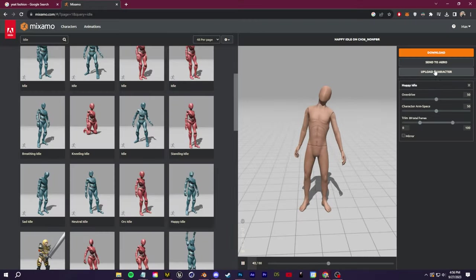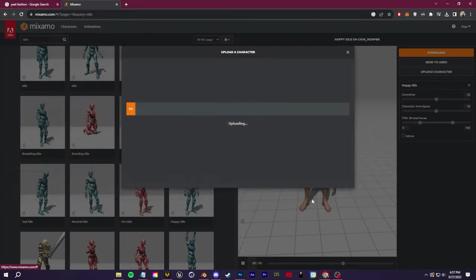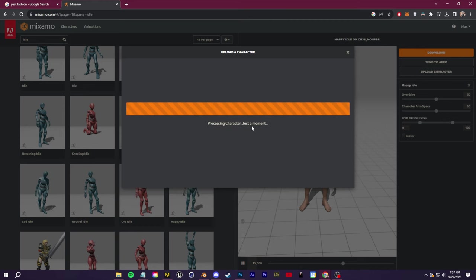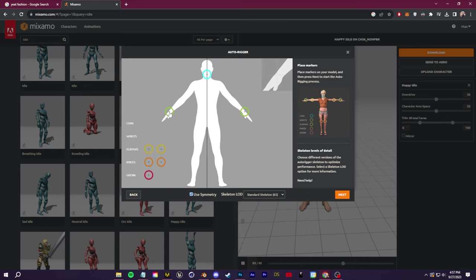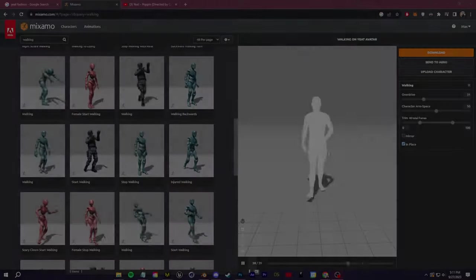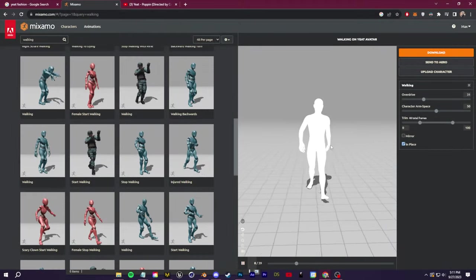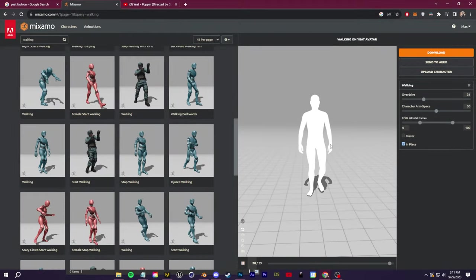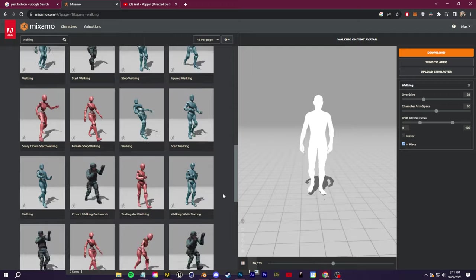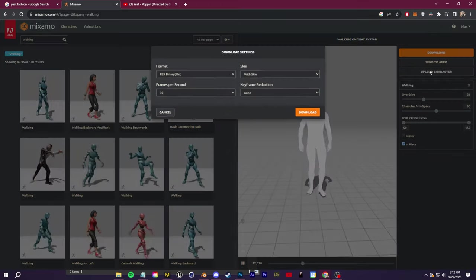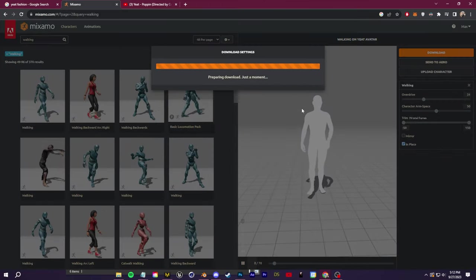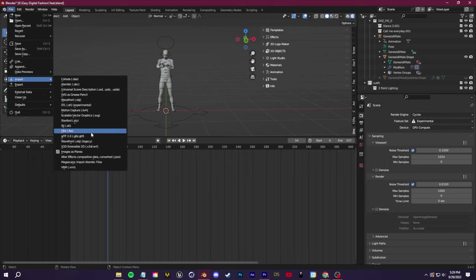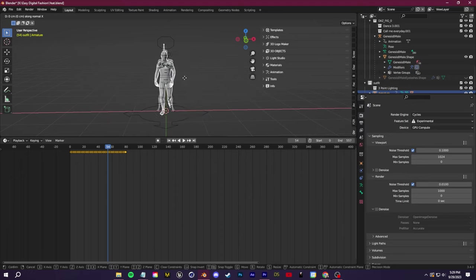Once I've done that, I'm going to go to mixamo.com. I can upload my avatar FBX, and I can follow the prompts to auto-rig it with a Mixamo rig. Once you've done that, you can add in any animation from the Mixamo library. I'm going to go with this simple walking animation. I can click to export the animated FBX, and then I can import that FBX back into Blender.